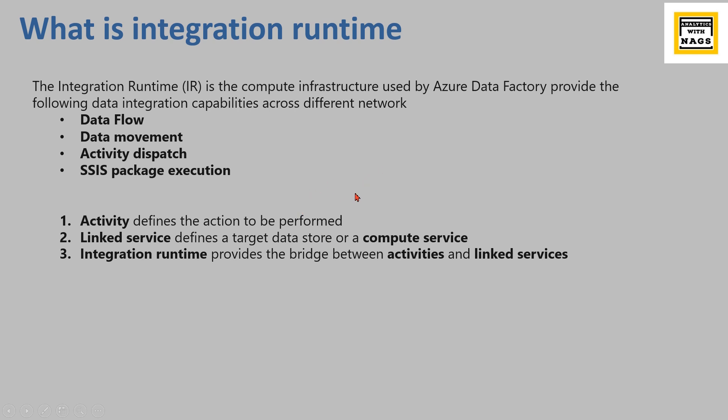So basically that is the compute service. When you say running a procedure, all the procedure execution happens in this particular linked services, meaning within the database. That is what the linked services is.